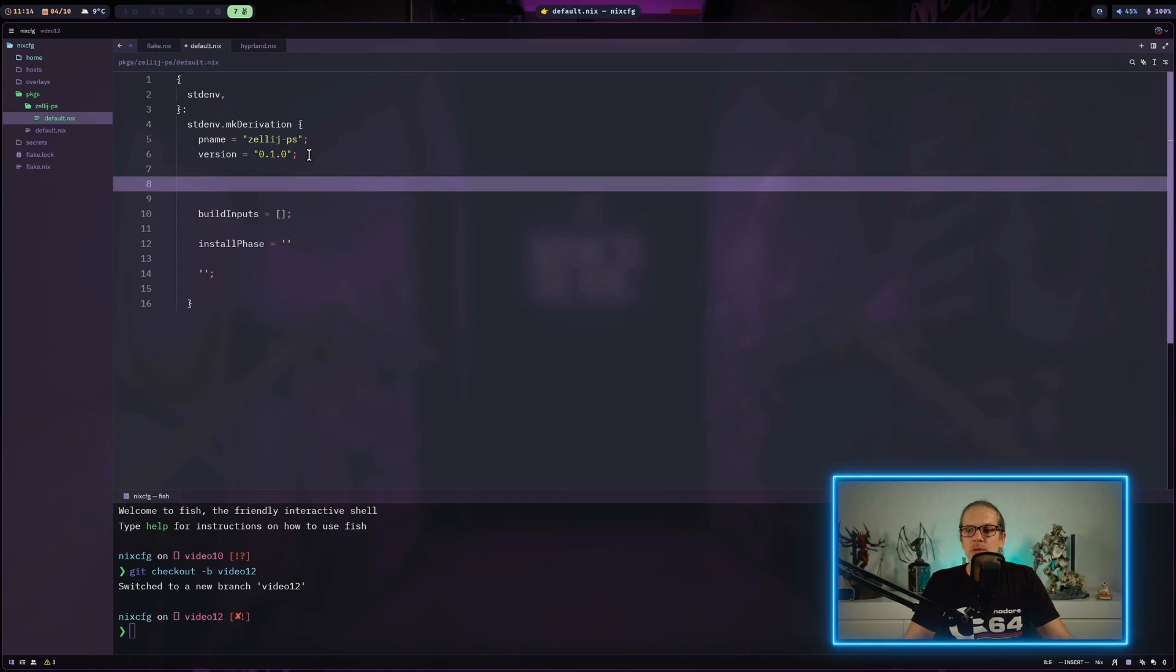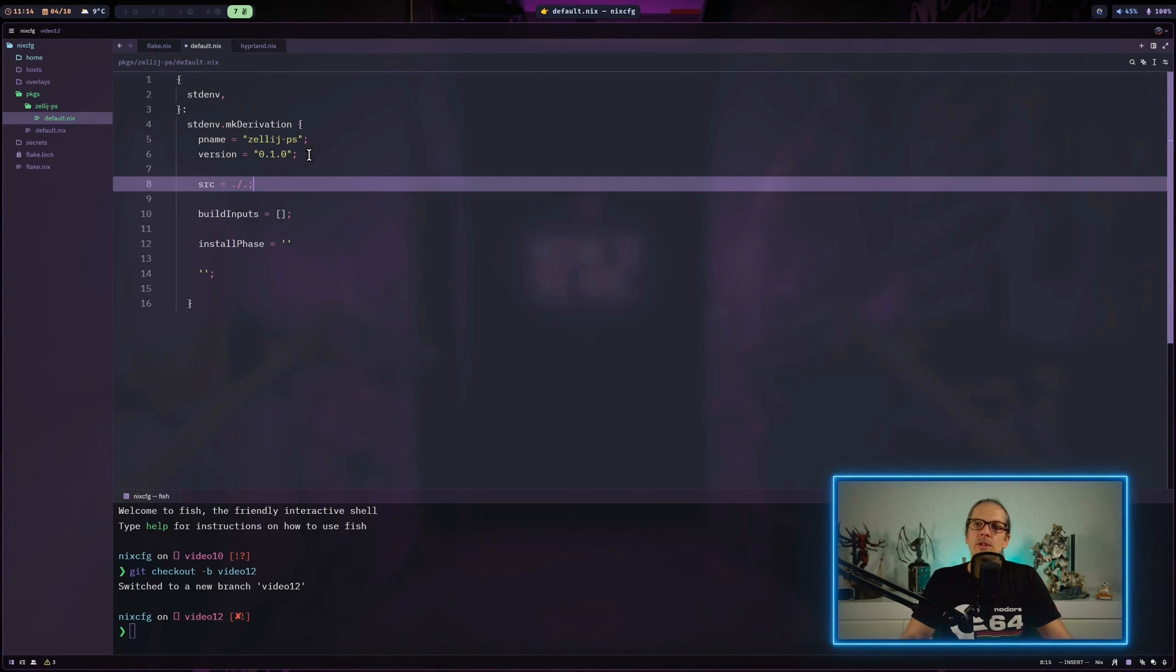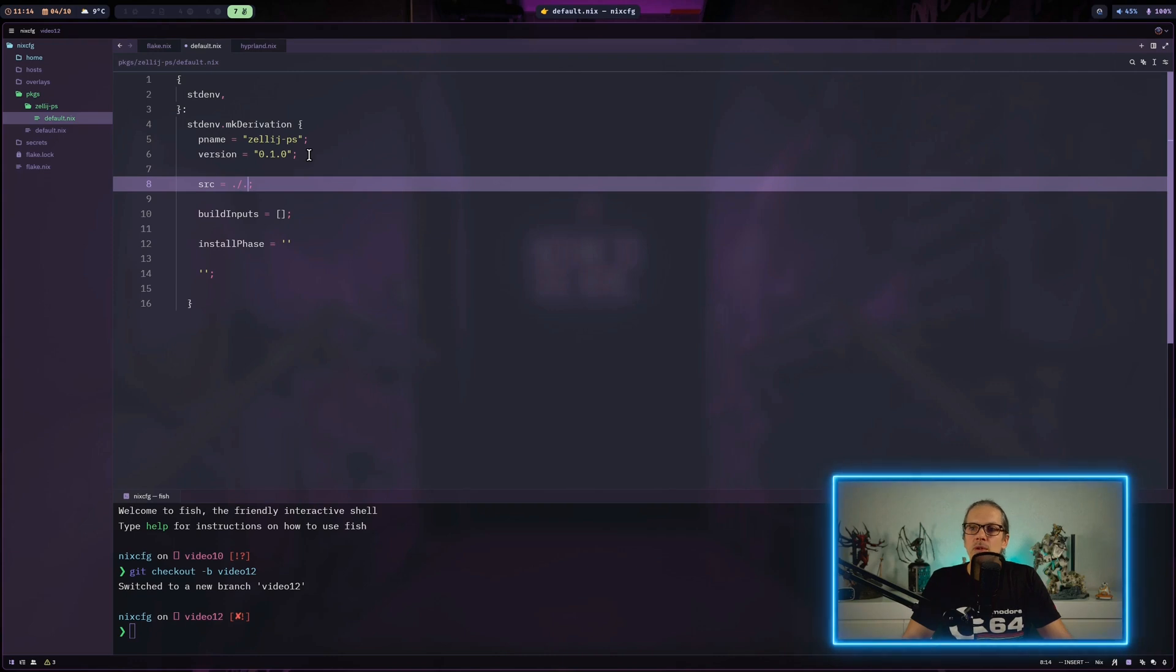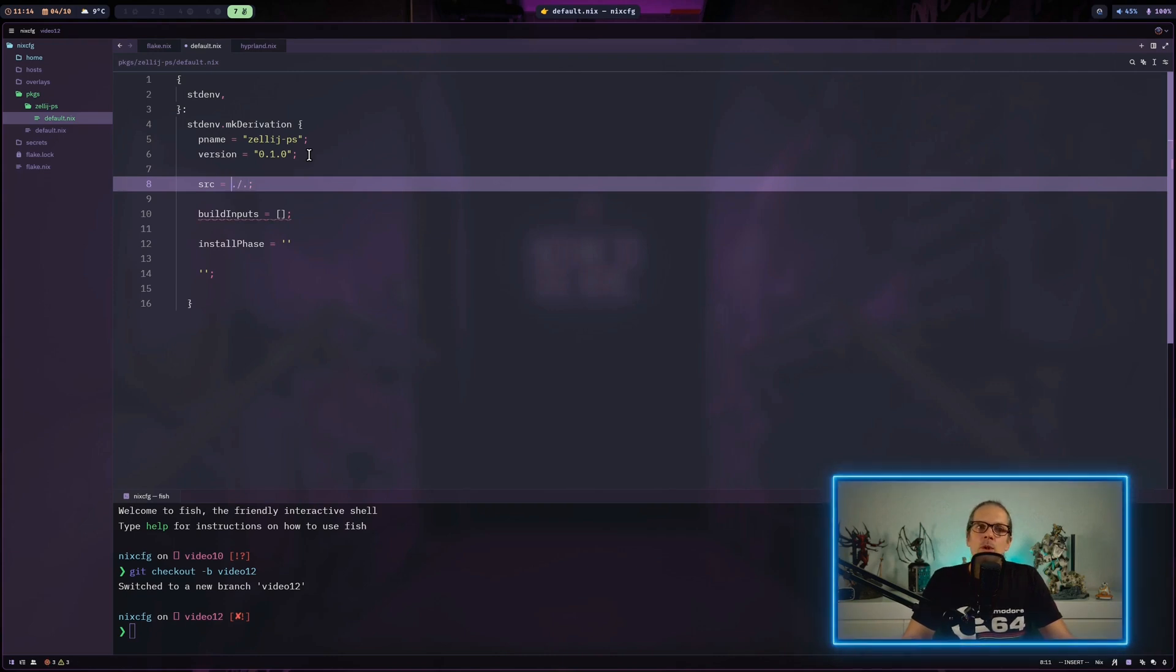The most important part is having the source code available. We'll define the source here. In the last video we had the source code in the local folder. This time we'll do it a bit differently.